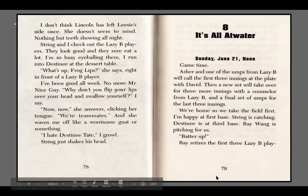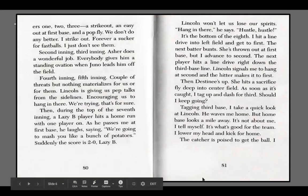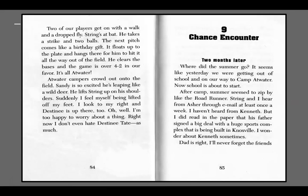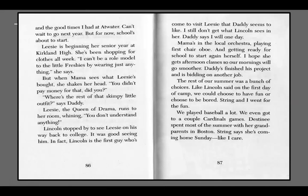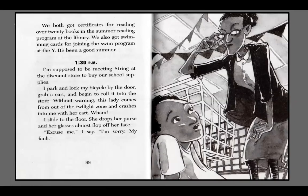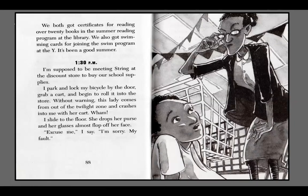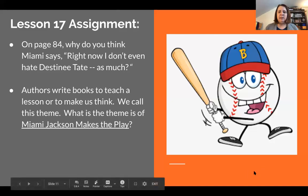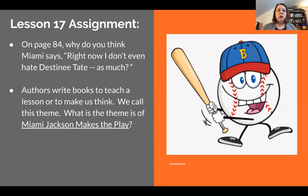We start right here on page 79. That was the last two chapters of the book. We have an inference question about Miami on page 84, and then we also need to think about the theme of Miami Jackson Makes the Play.